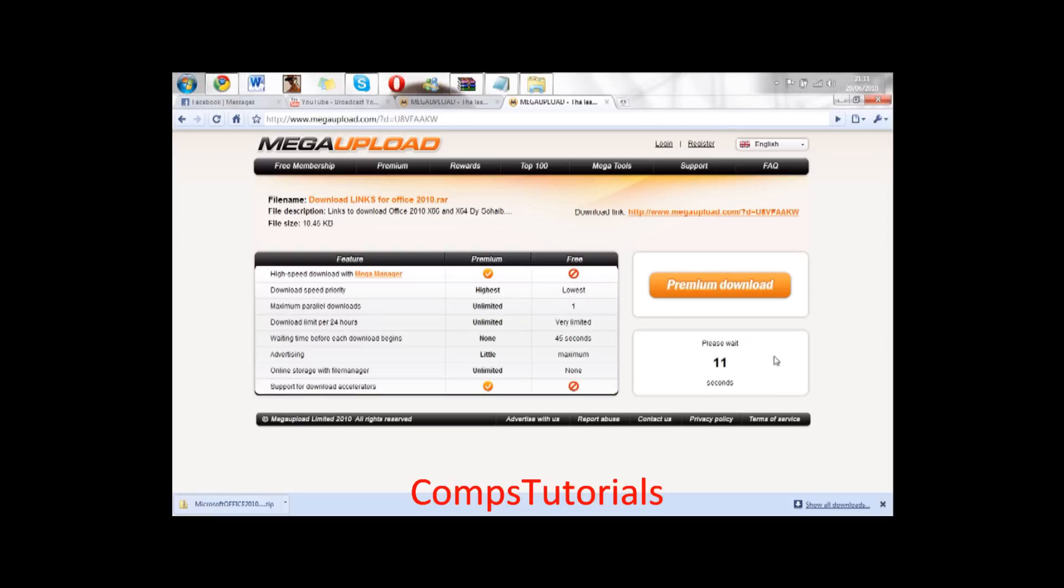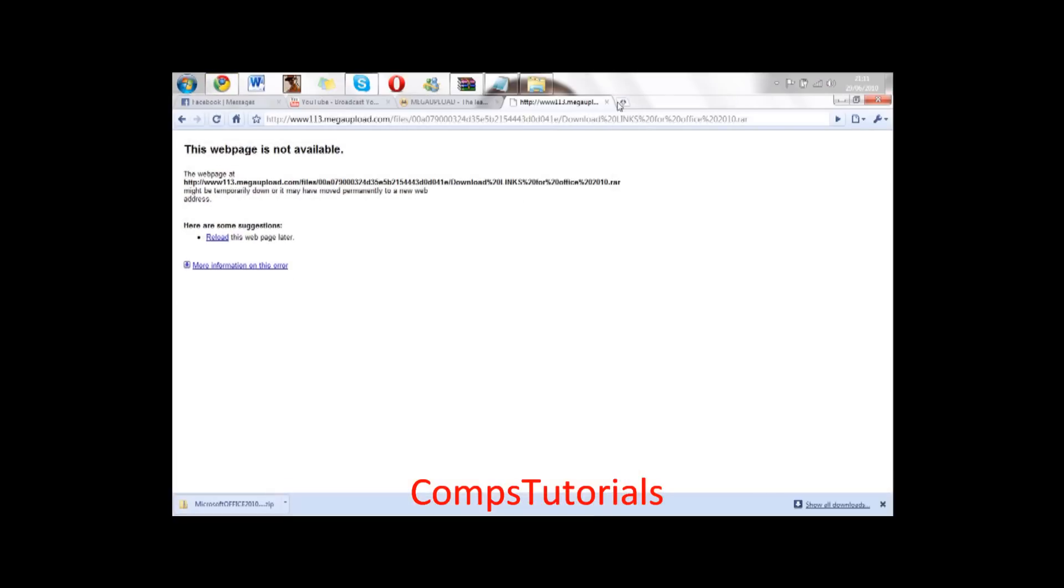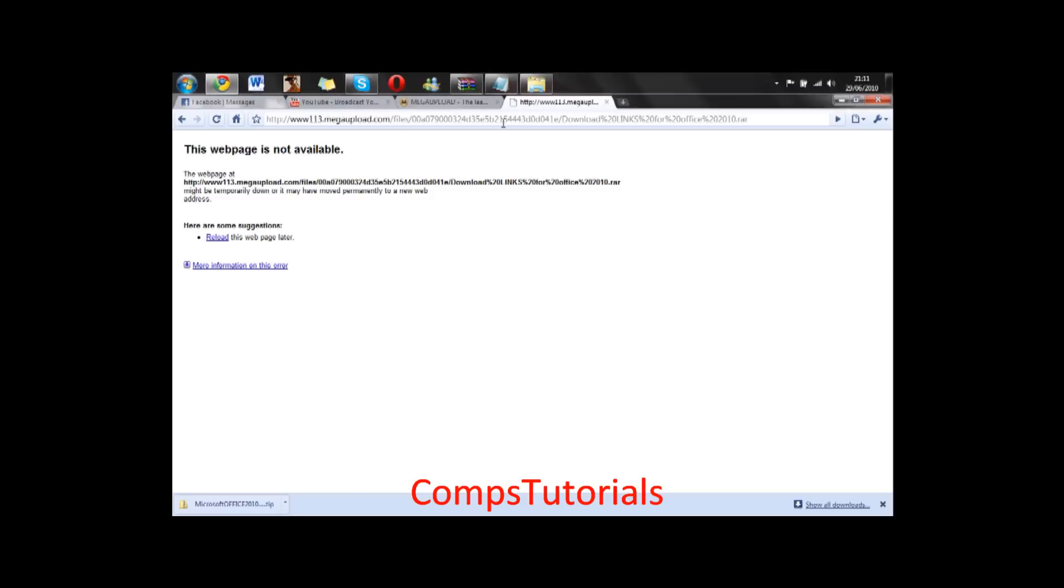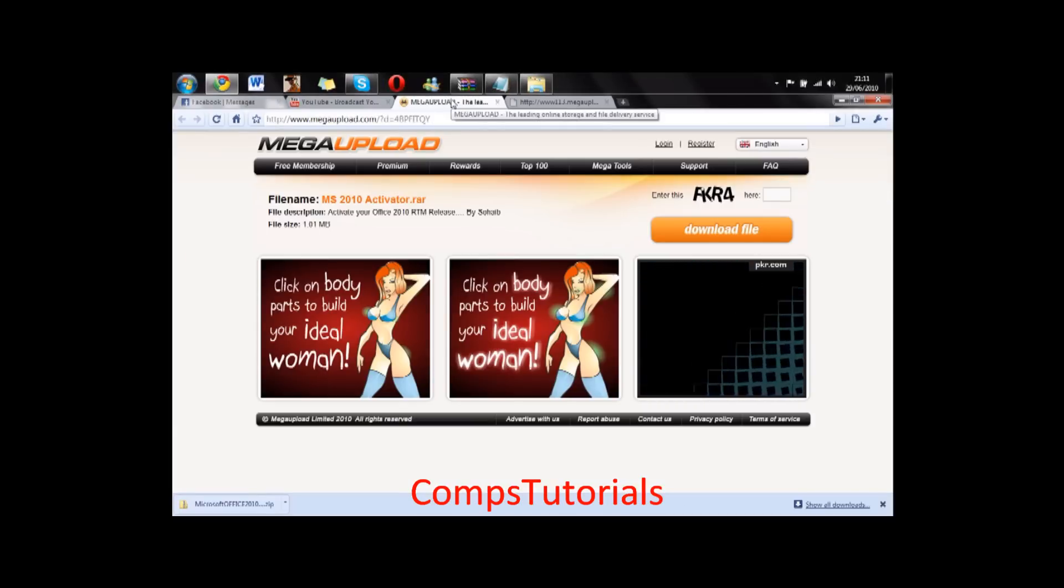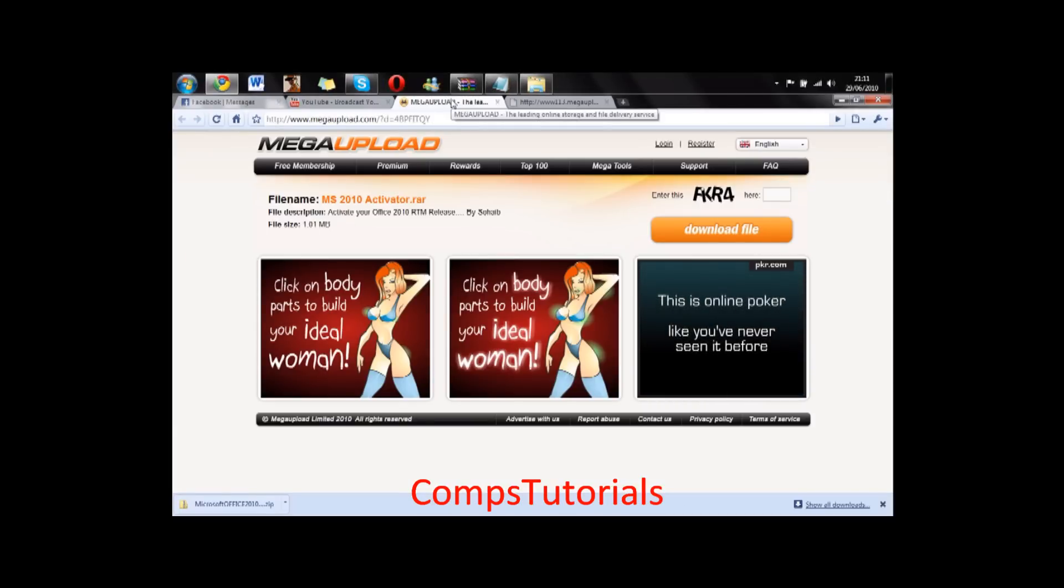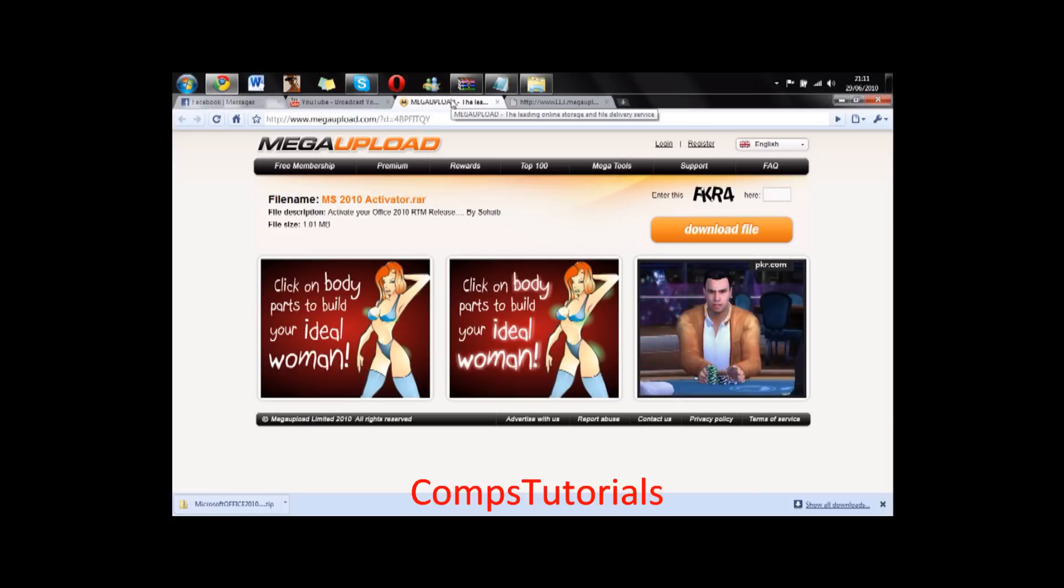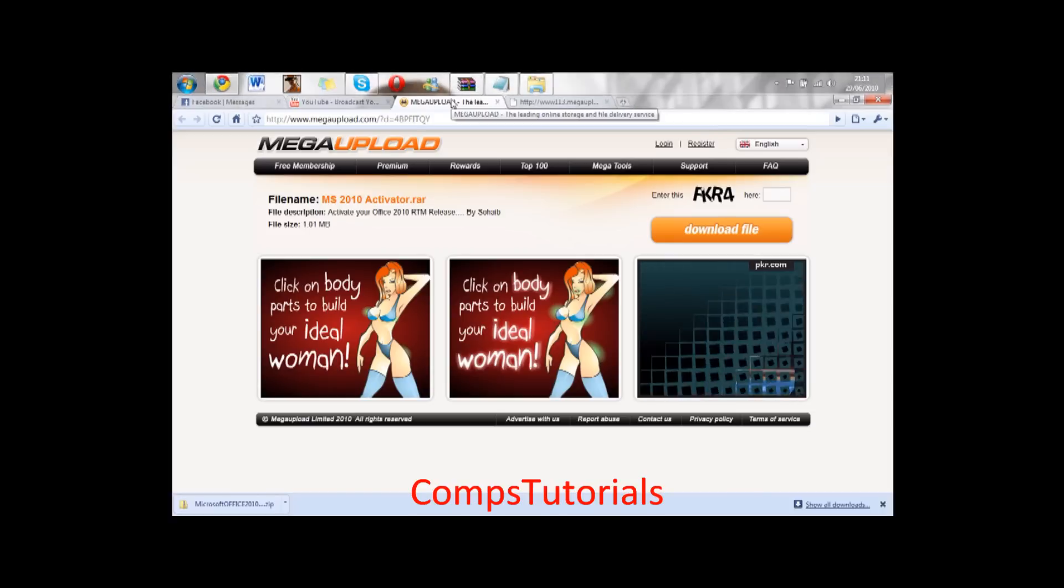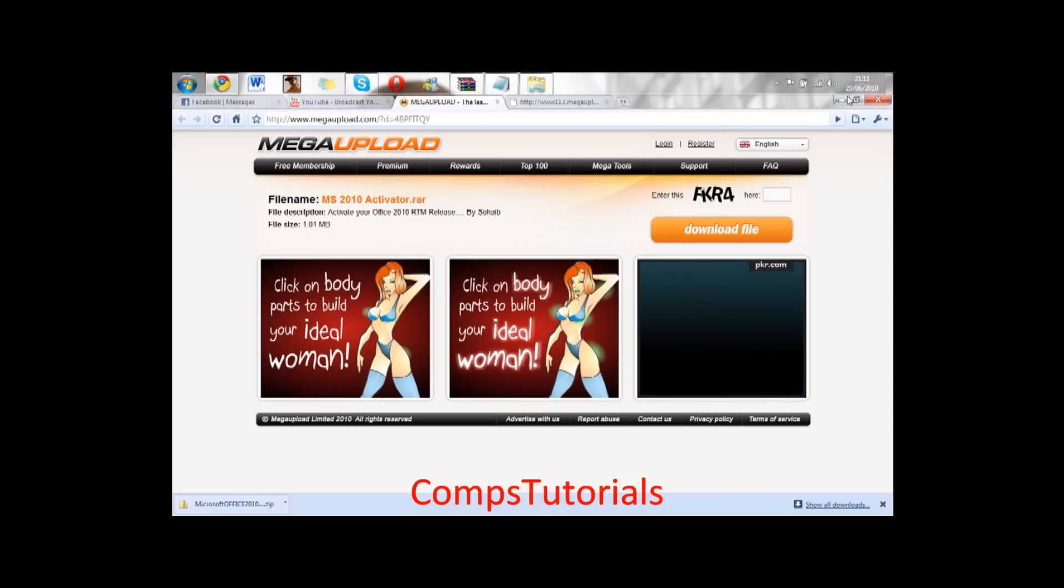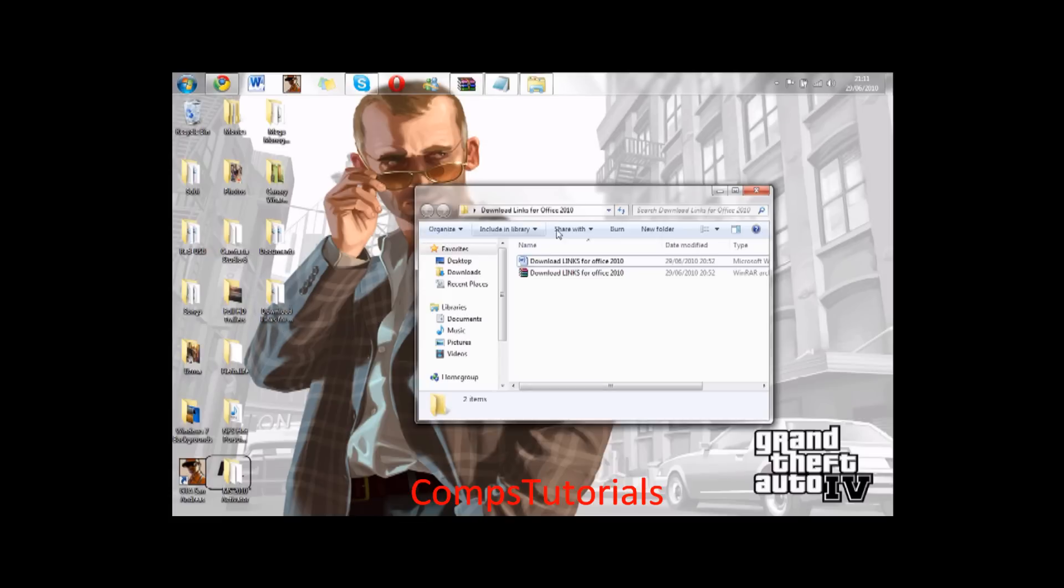By the way, this is for both the 64-bit and 32-bit, it's got the links for both. Click regular download. It will download obviously, and if it doesn't download just let me know, I'll do mirror links, but it should work for you.